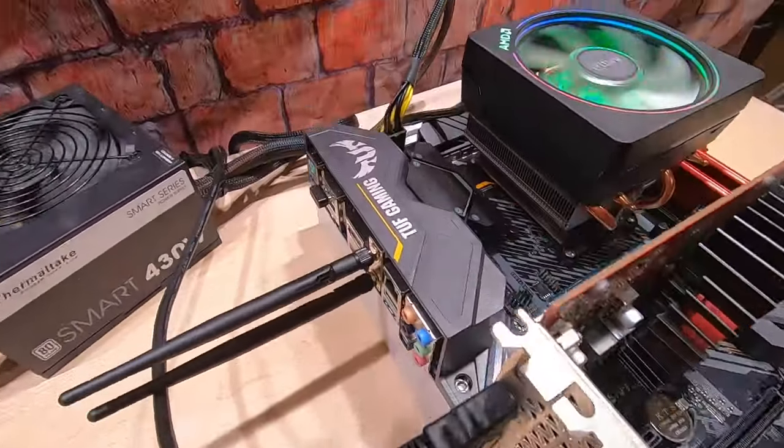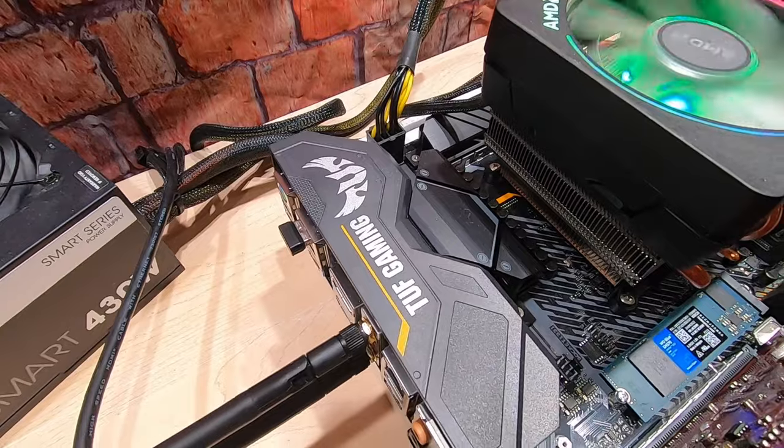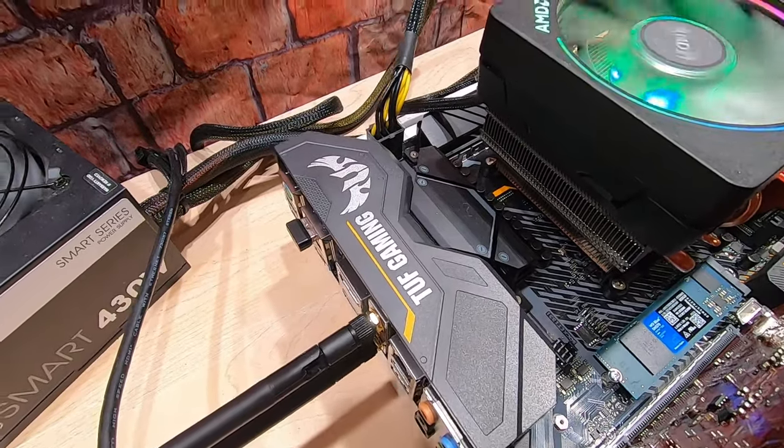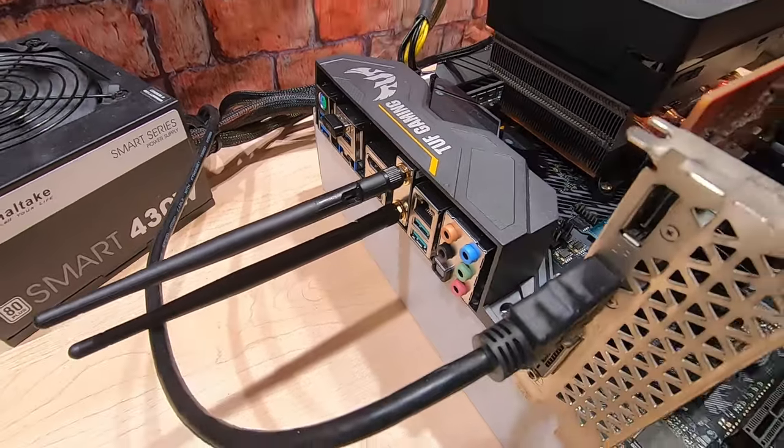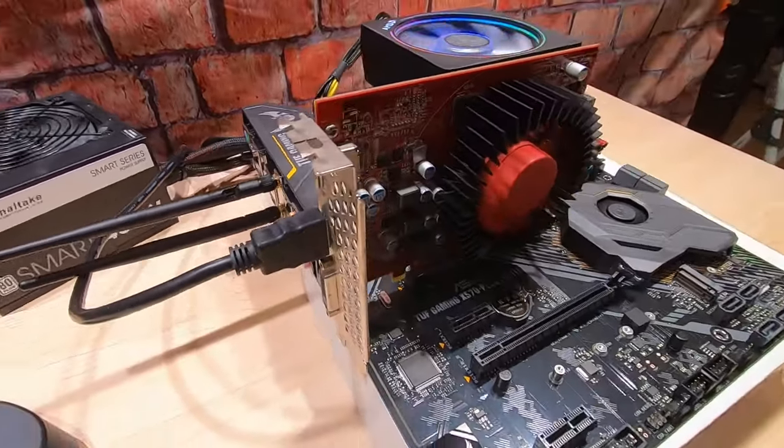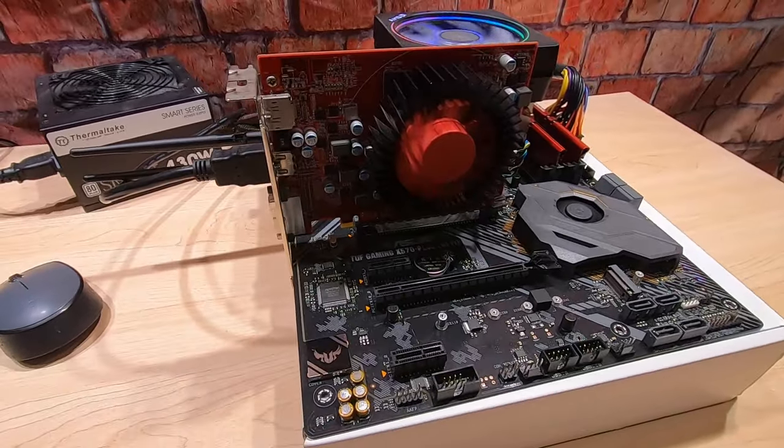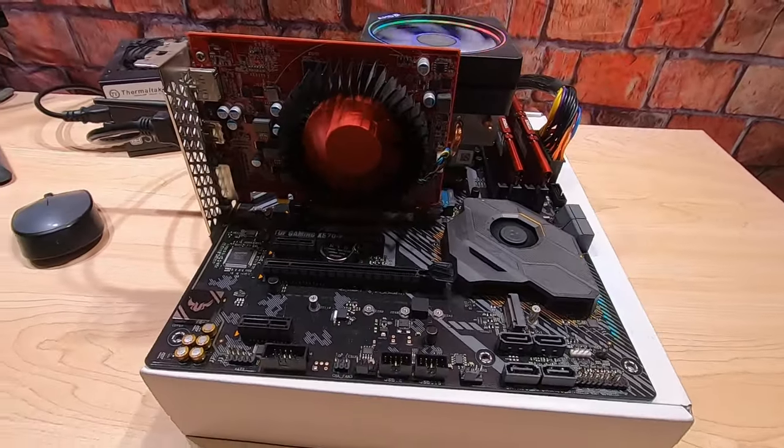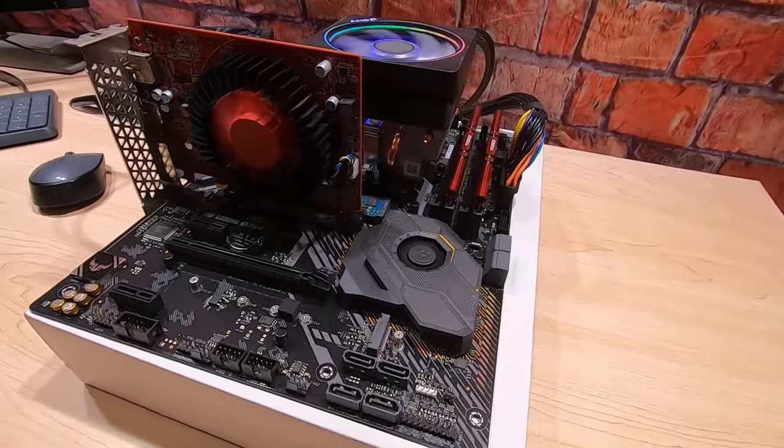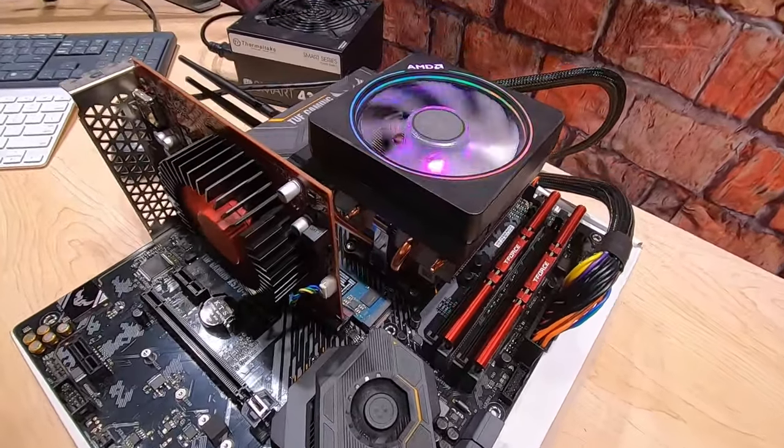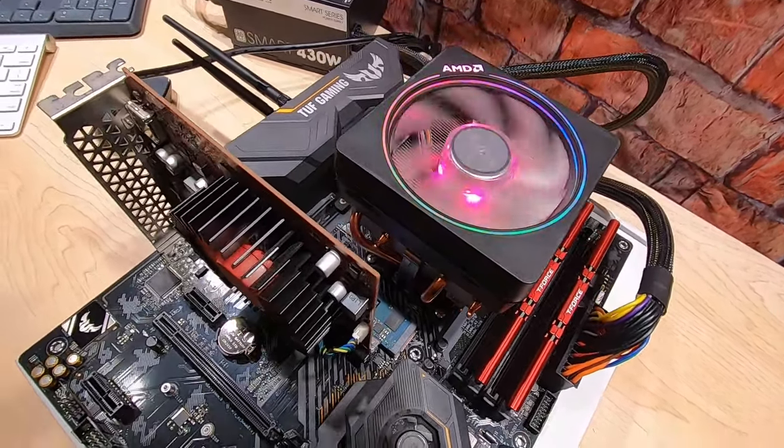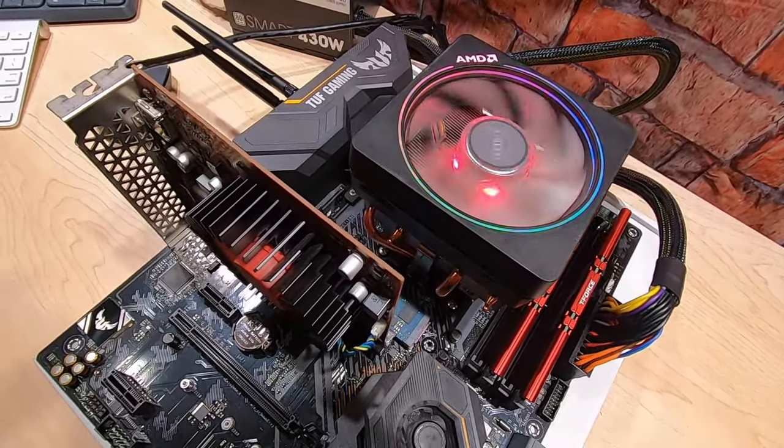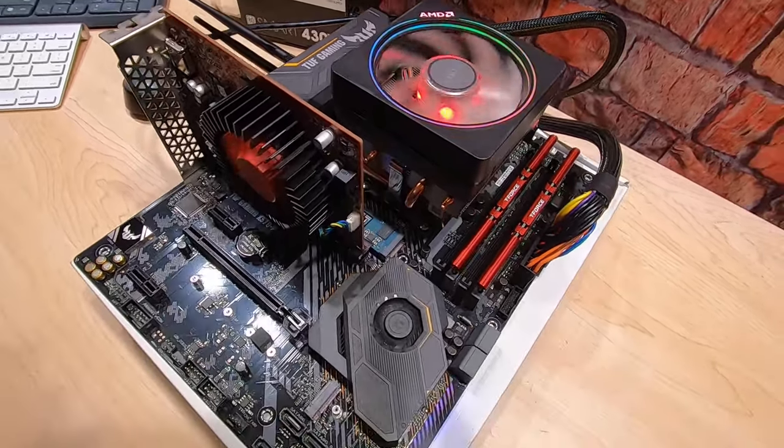This is the Asus TUF Gaming. This is the Wi-Fi Plus, so it has built-in Wi-Fi and Bluetooth. Really sweet motherboard and is still available. And I have the Ryzen AMD 7 5800X in here.